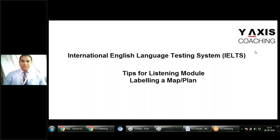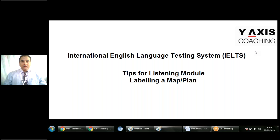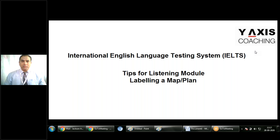Hello everyone and welcome back to another interesting and beneficial video that will improve your scores. I am IELTS PTE coach Jackson, and in this video I will focus on some insights that will help you gain maximum scores from one of the question items for your competitive exam. Let's start off our journey.